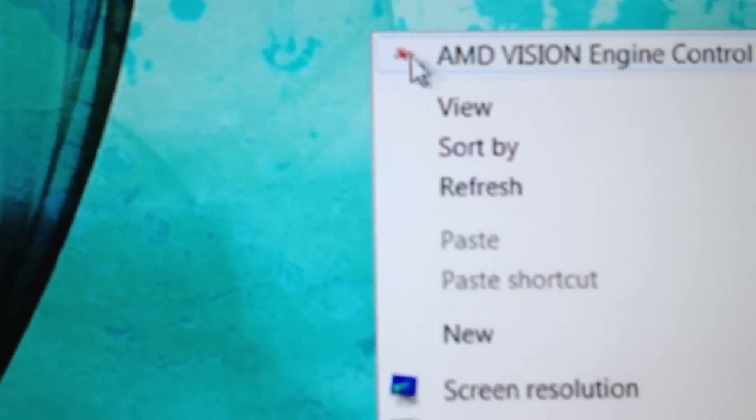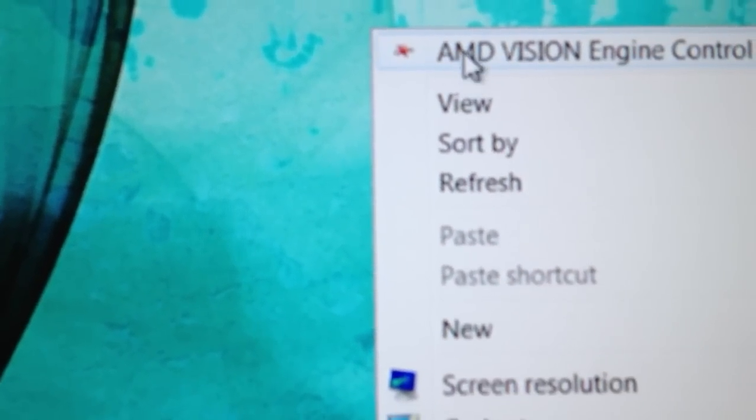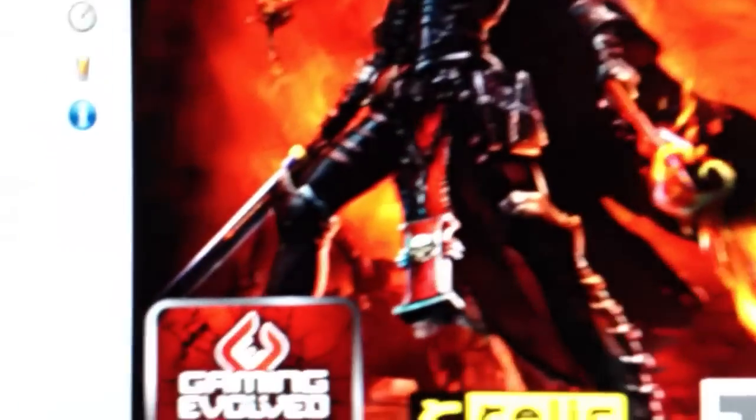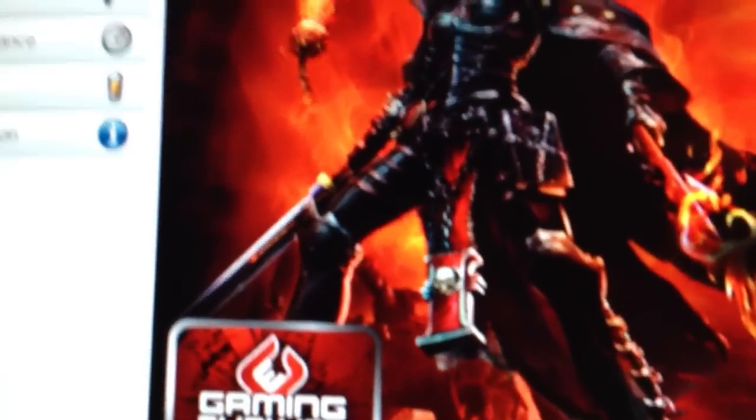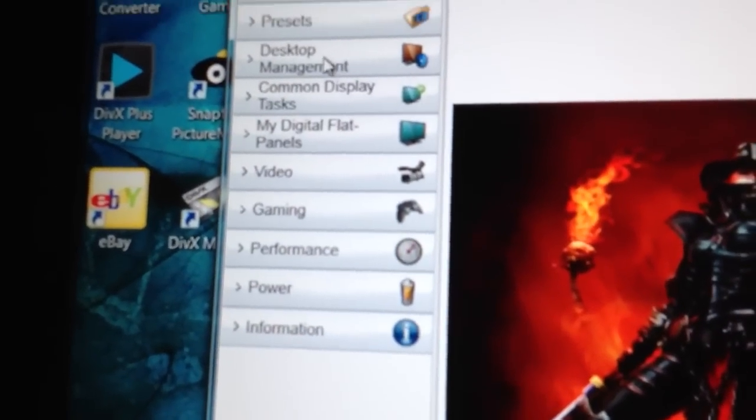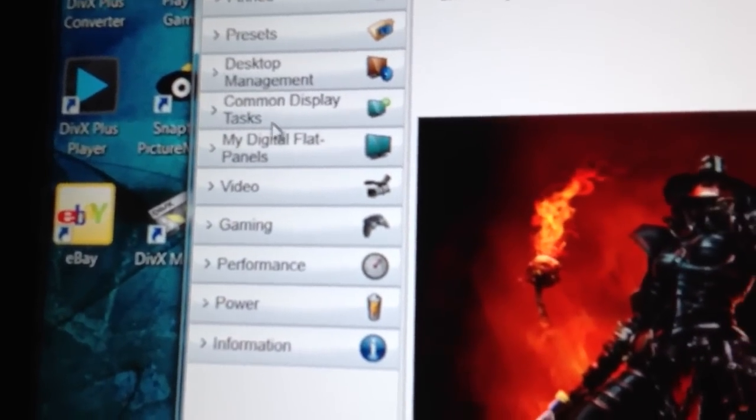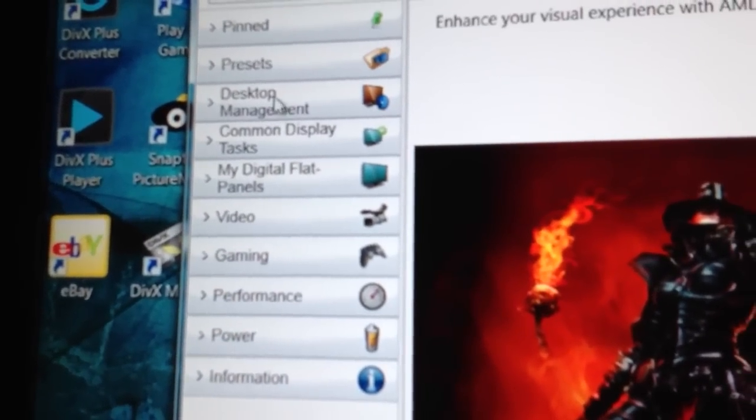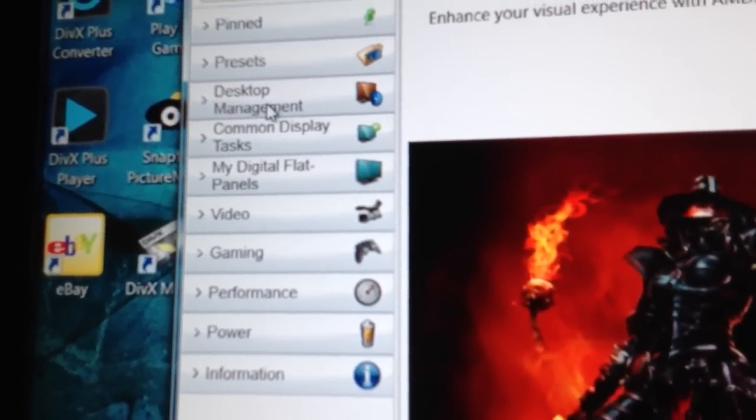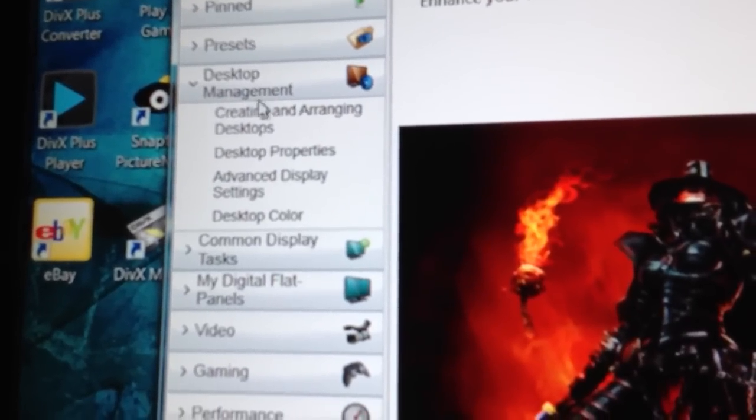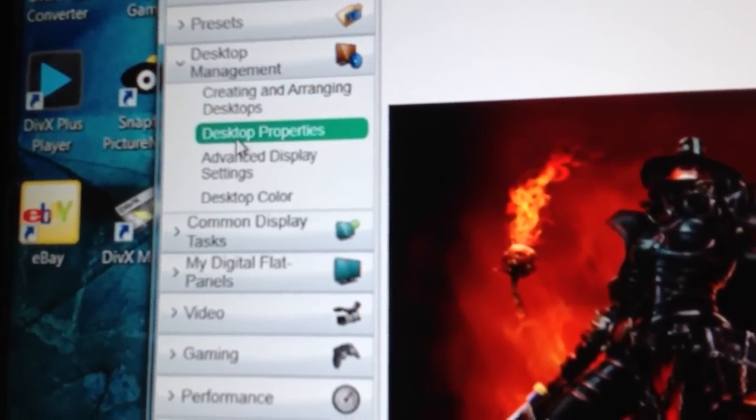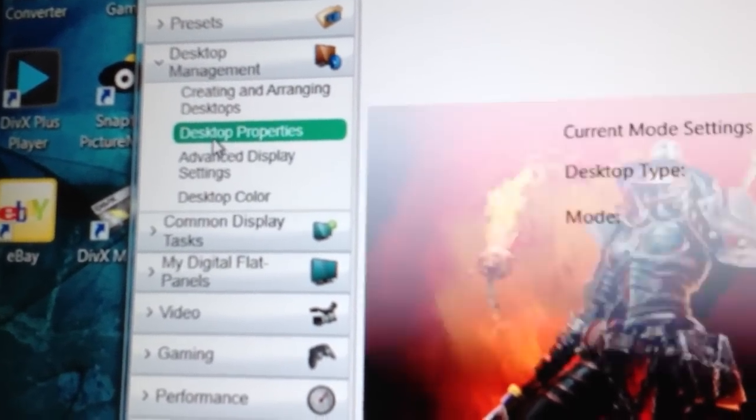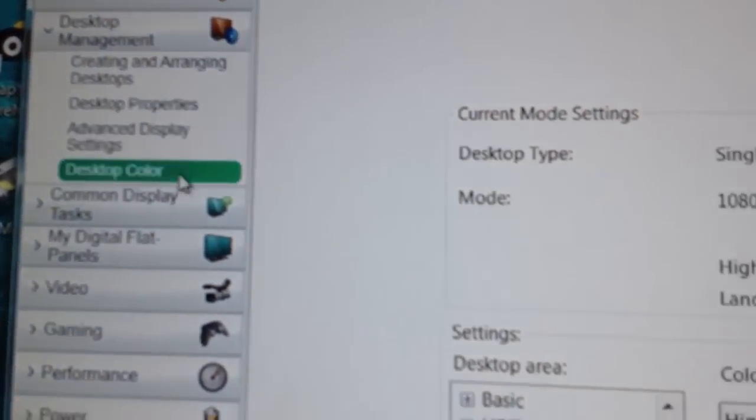Go to the middle of your desktop, empty spot, right-click it. Go to your AMD engine control center. And what you want to do is go to desktop management, go down to desktop properties, click it.